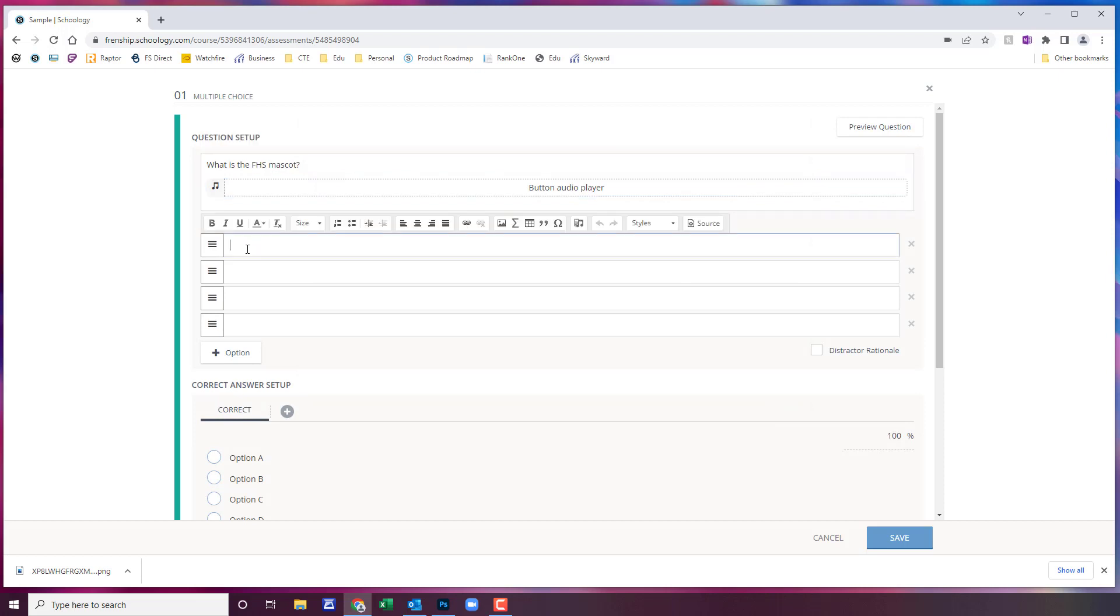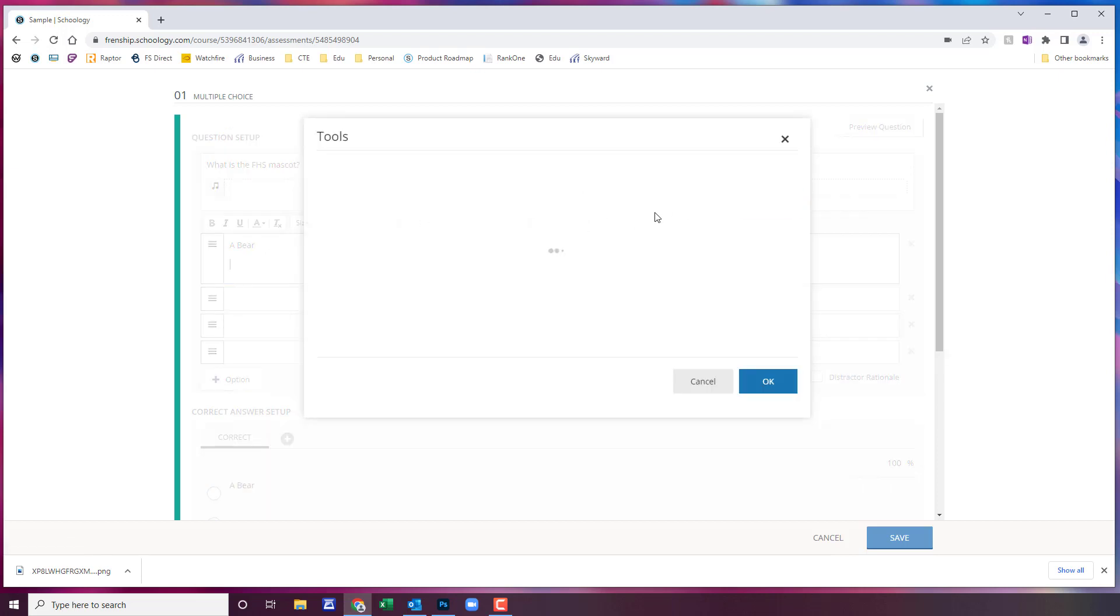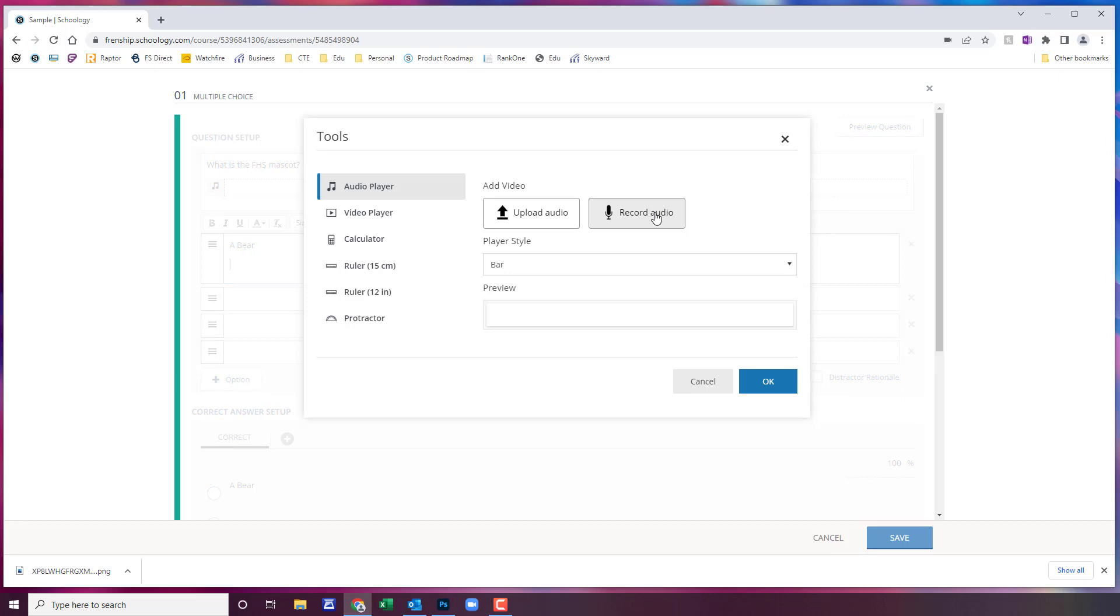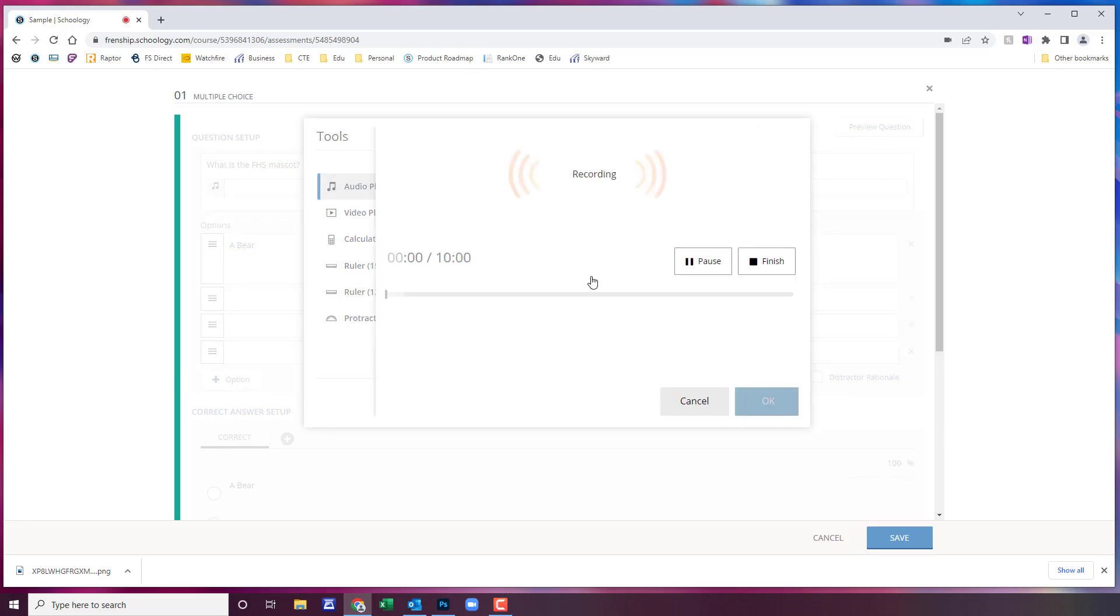Then the same thing for your options. You can come down here and you can type in your options as well as do your audio. A bear.